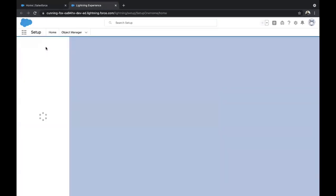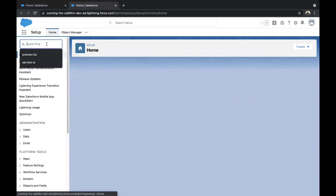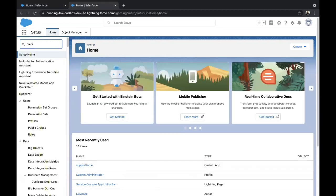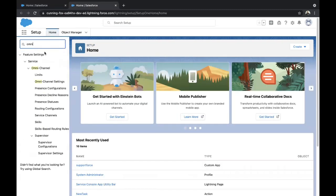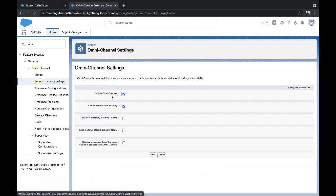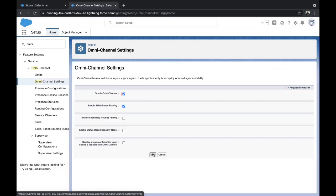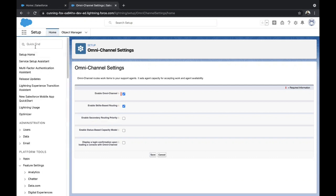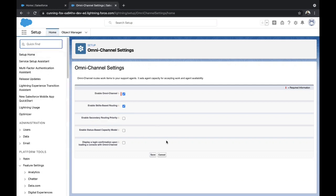Go to Setup. You need to enable Omni Channel and Skill-Based Routing. Just type in Omni, you'll find Omni Channel Settings under Omni Channel. Just click on the first checkbox that is available and then click on the second one and click on Save. That's it, you are done with the first step.